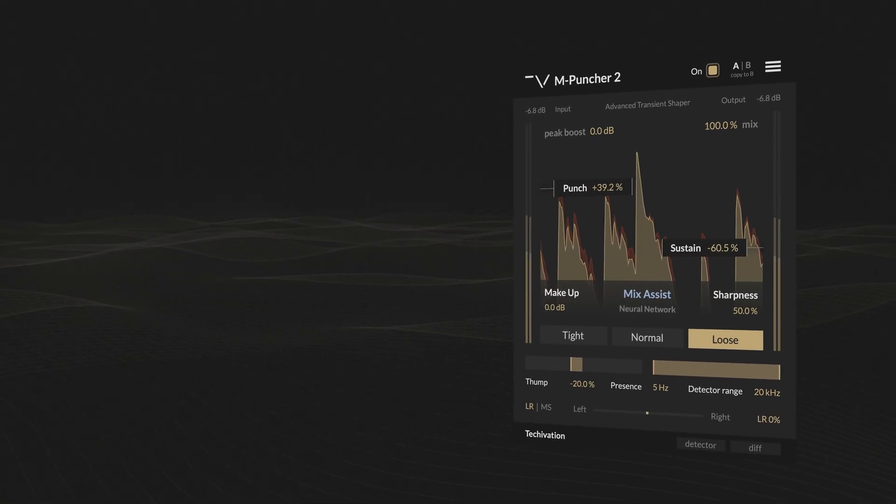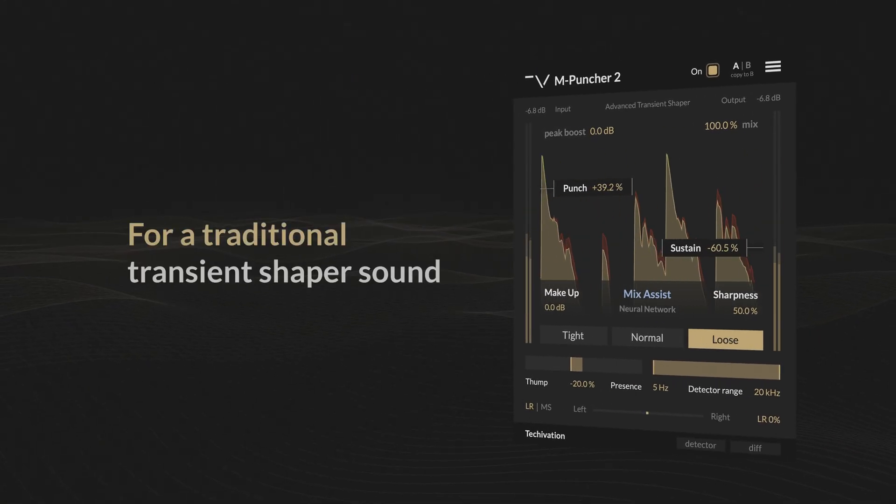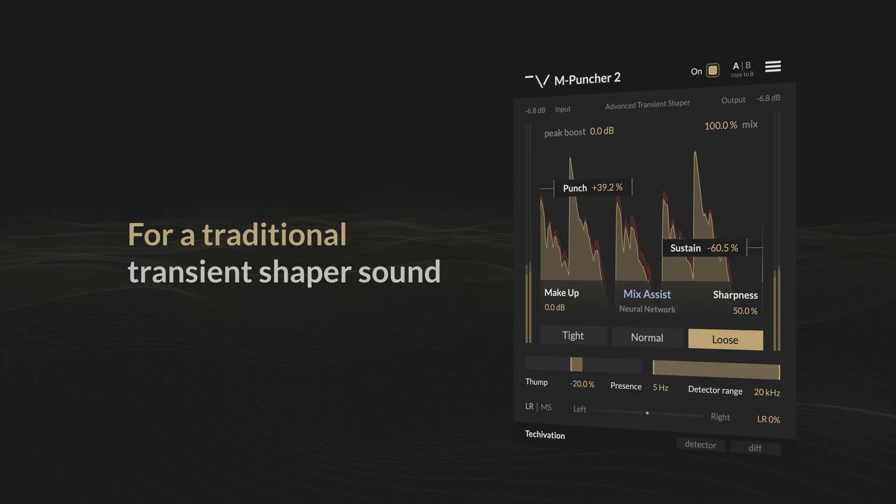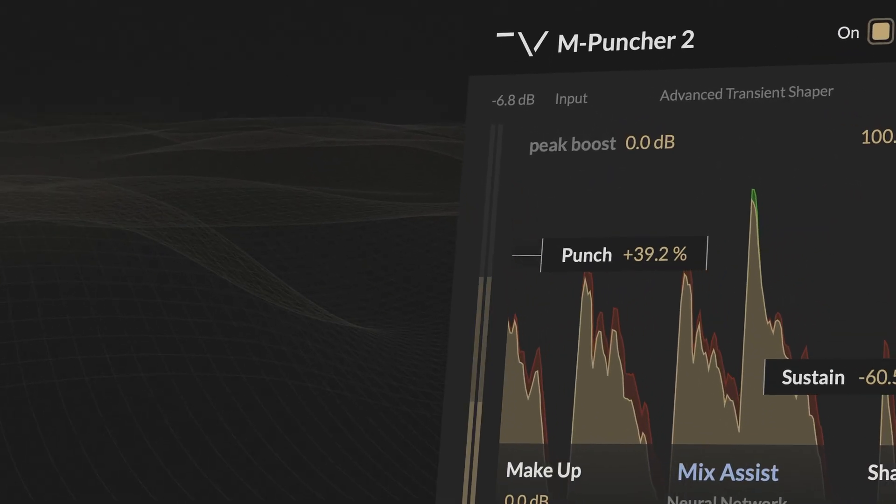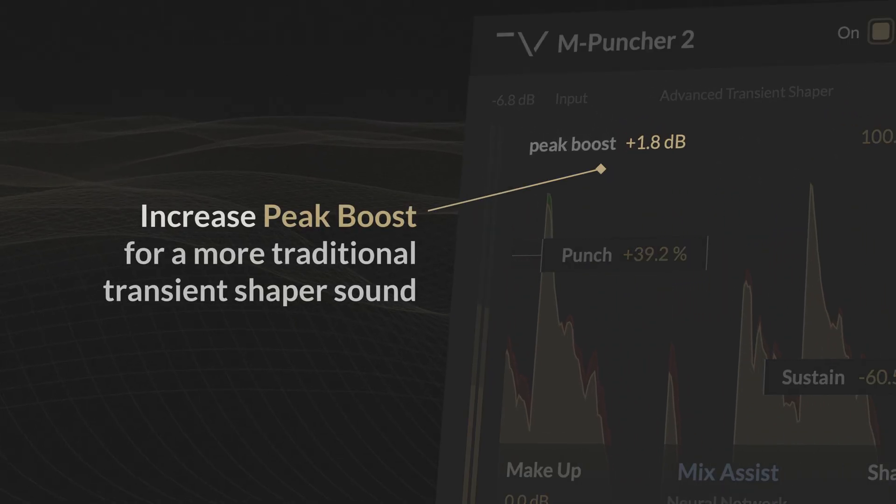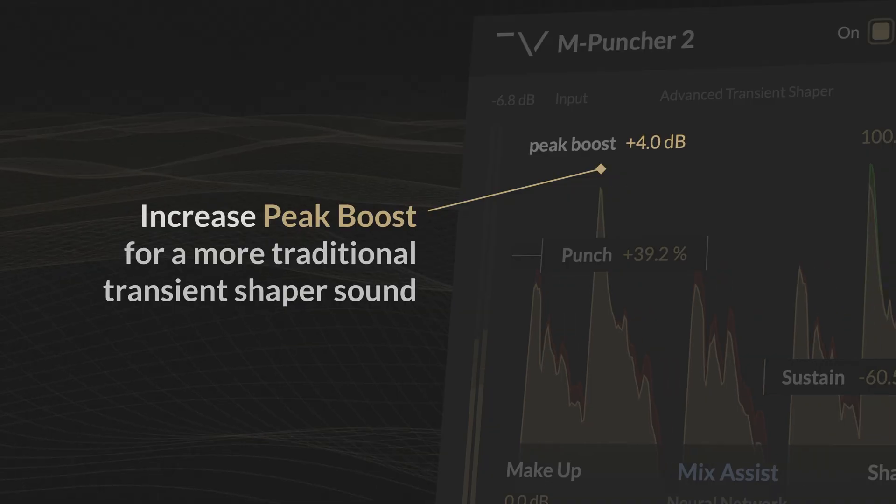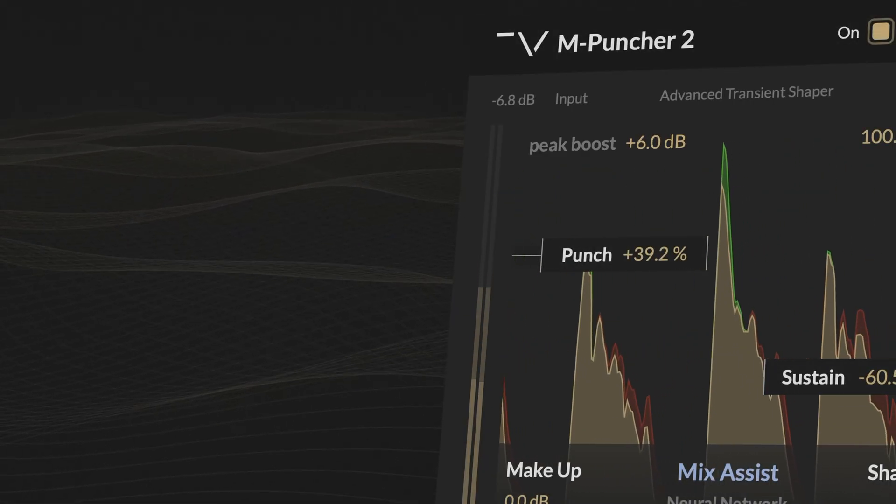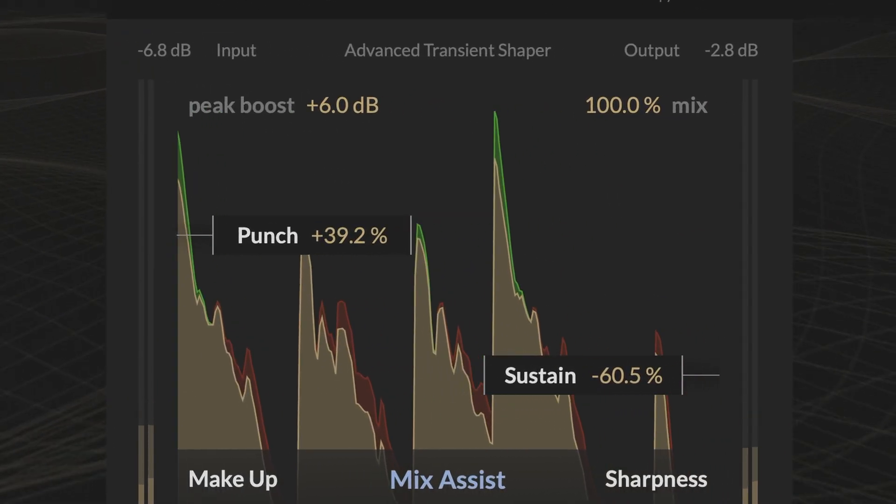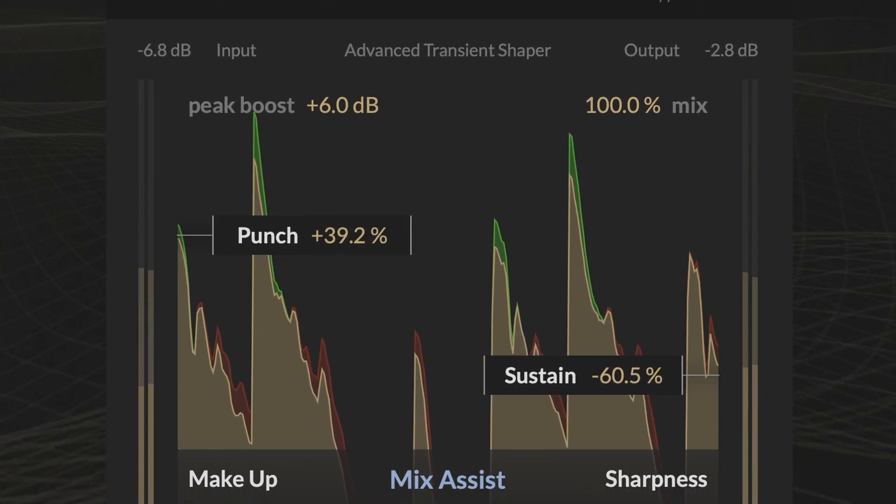If you want a more traditional transient shaper sound, mPuncher 2 has got you covered as well. Increase peak boost and it will amplify the attack levels by applying a precisely calculated gain envelope.